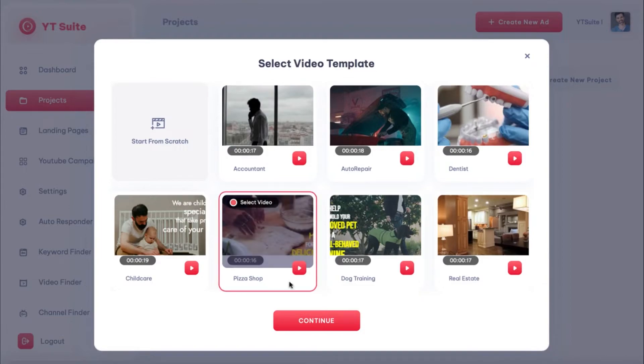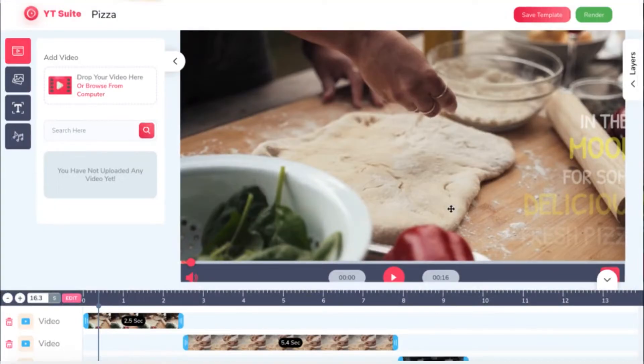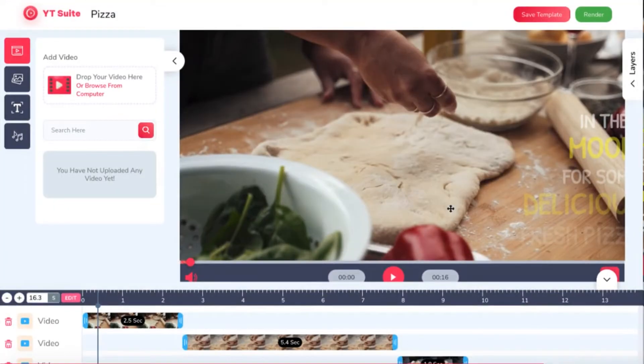So, say we're helping drive fast leads to a local pizza shop. We can choose the pizza video template, hit select video, and then continue to the drag-and-drop video editor.